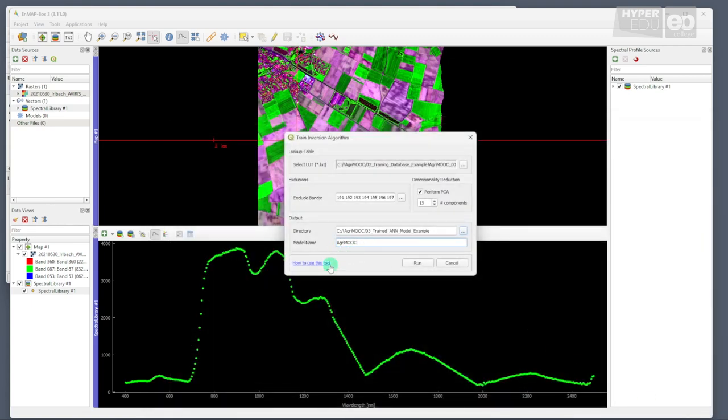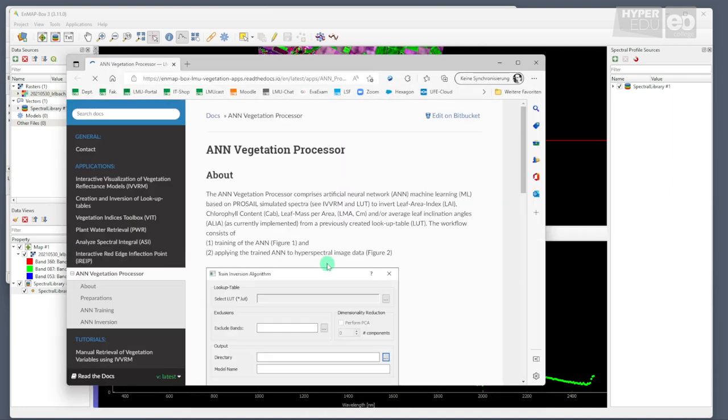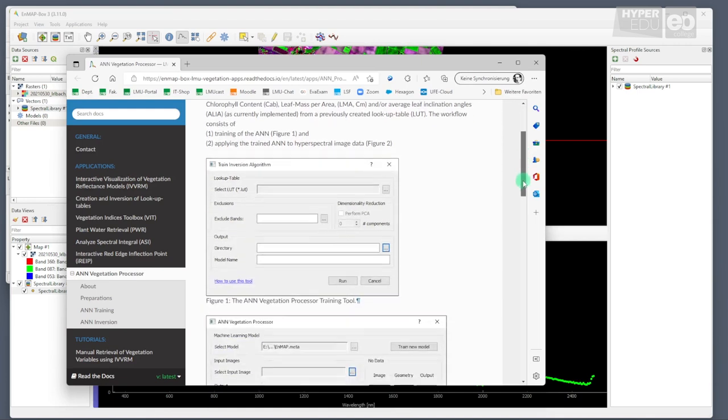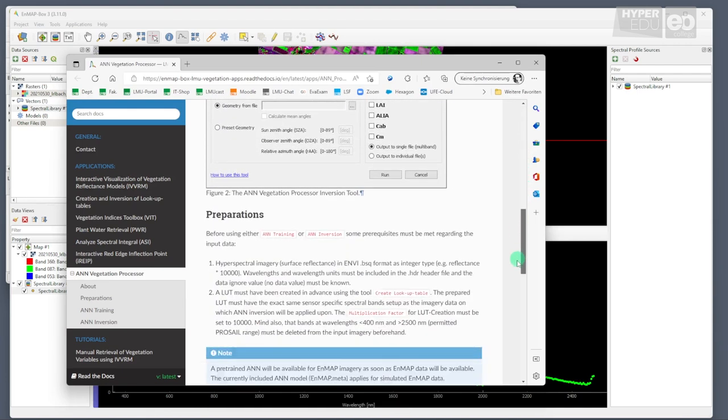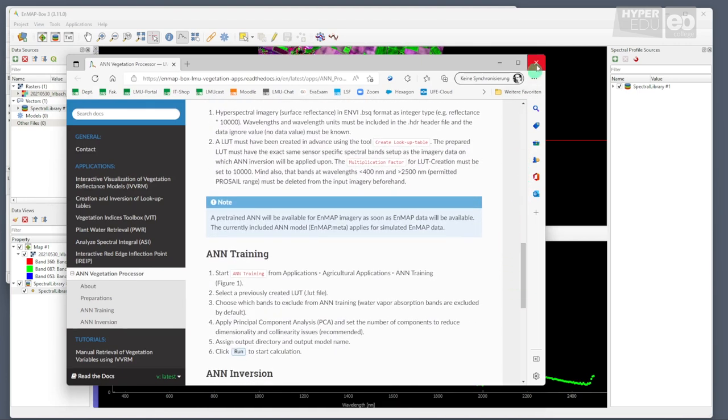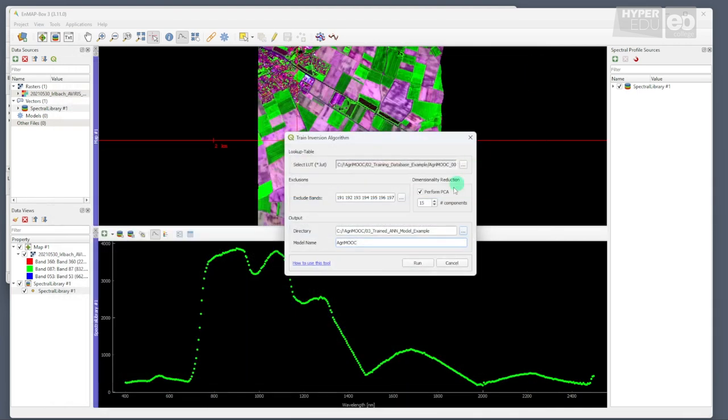Please note that, as for the previous tools, there is a button at the bottom of the panel that links directly to the nmapbox website, where a detailed description of the tool is provided.